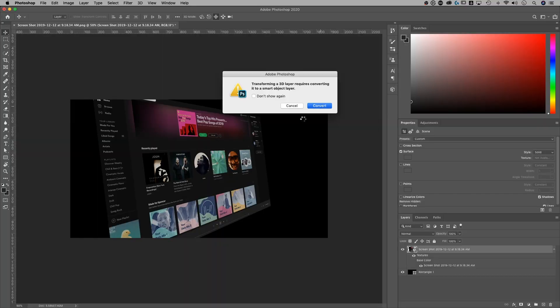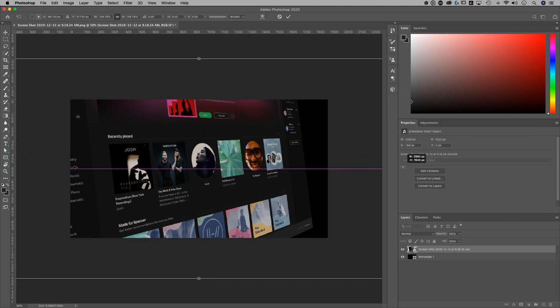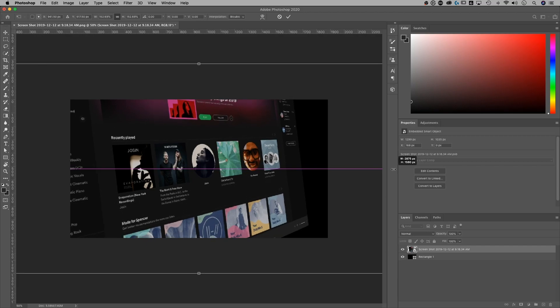And once you get it to where you want, you can still use your transform tools. So like command or control T. And we can transform this layer. It'll convert it to a smart object, which is fine, because we can kind of dive into that smart object to continue to edit that 3D effect.